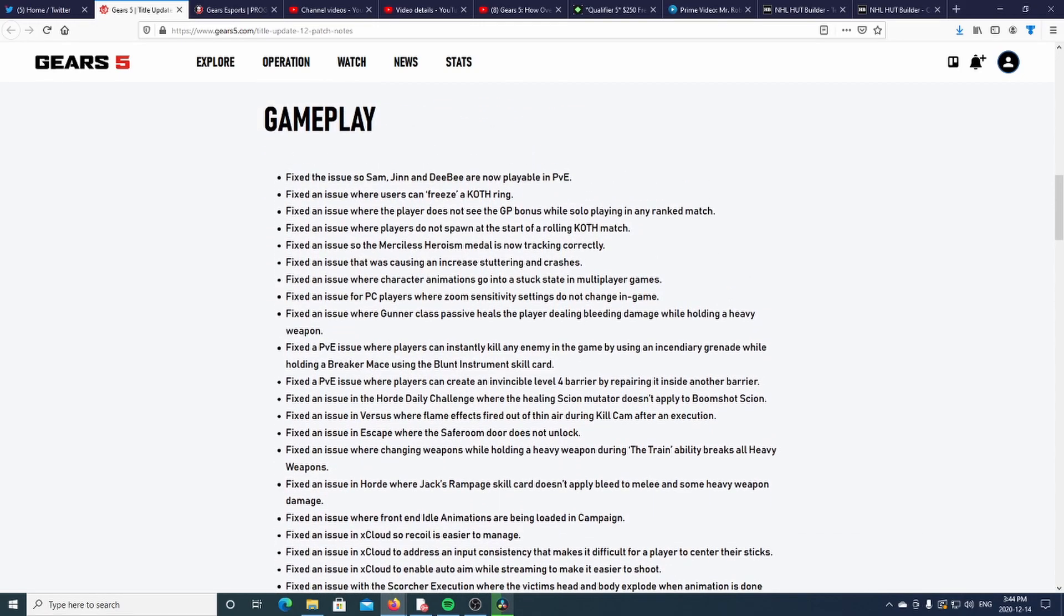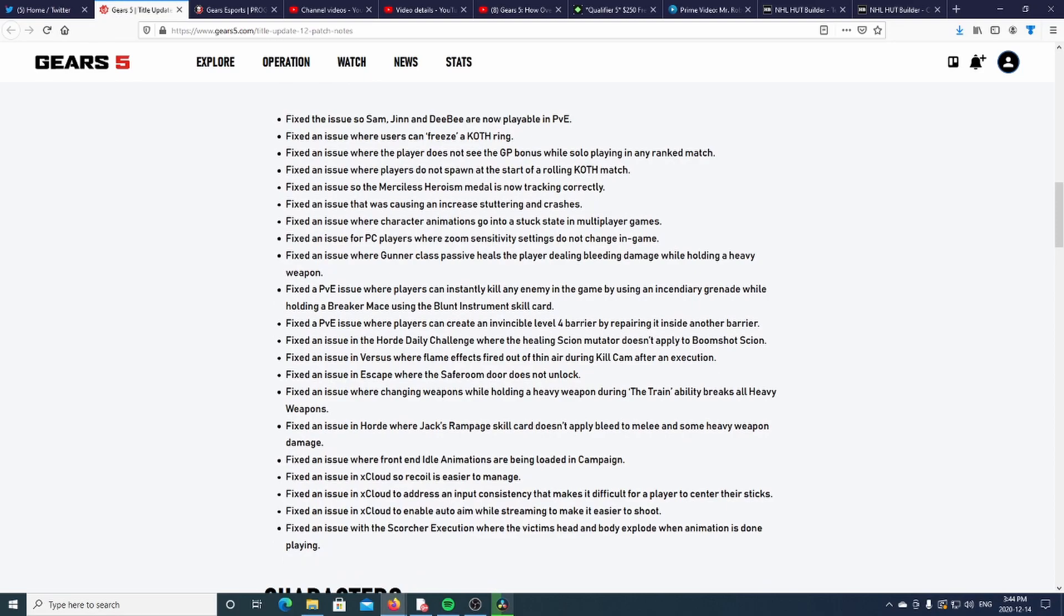Here's all the gameplay fixes and stuff we got here. I'm pretty sure now you could play as Sam and DB. That's something one of my buddies Modern was excited about - he wanted to play all these new characters.